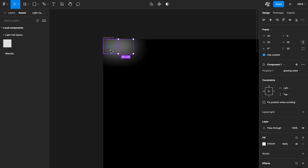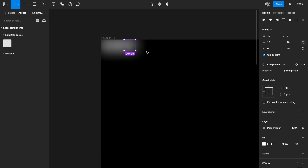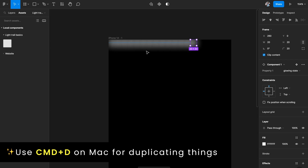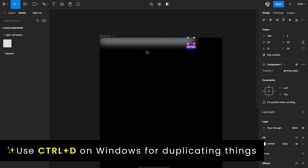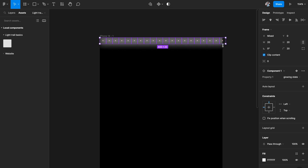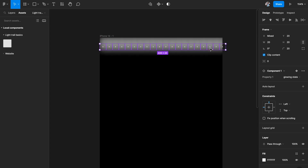Hit Option on your keyboard and drag to create a duplicate copy of the component — you'll see double-headed arrows. Duplicate it again, then hit Cmd+D (Ctrl+D on Windows) and Figma will automatically place everything in the same line at equal distances. So our first row of components is complete.